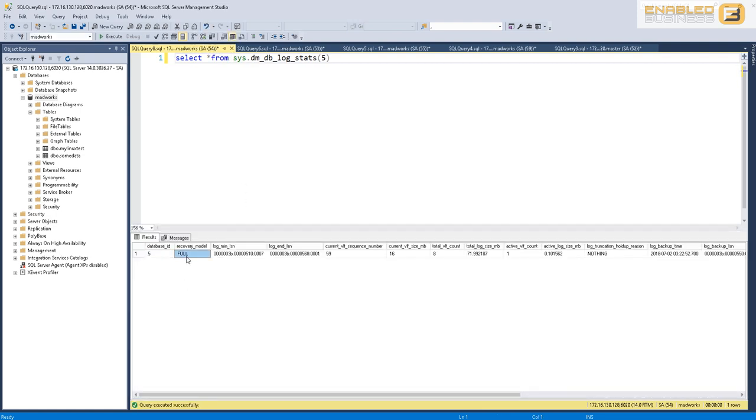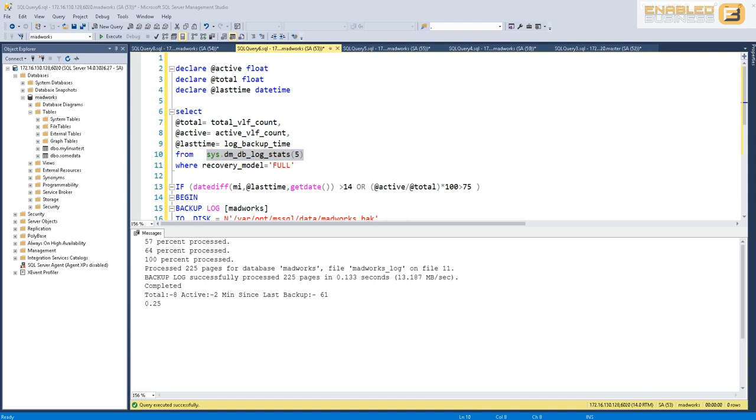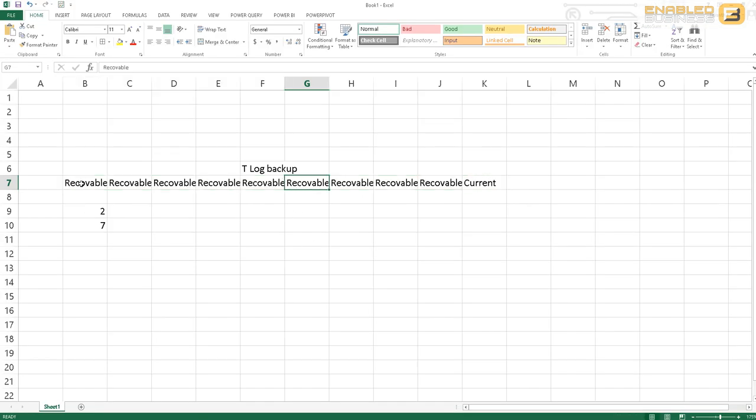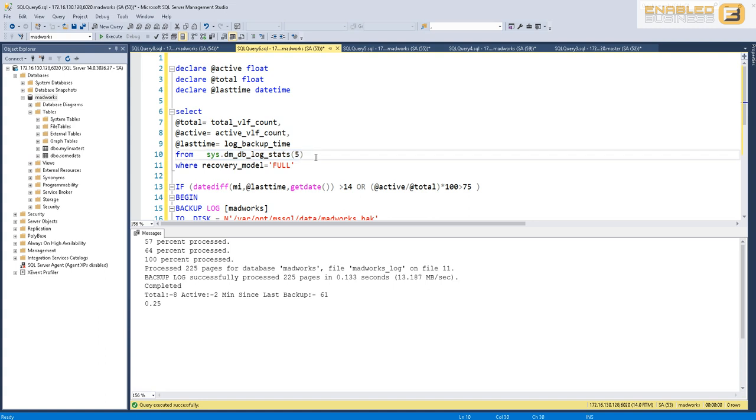I've got a database here which is running, and you can see the database is in full recovery model. You can see that currently I've got a total of 8 virtual log files, and there is only one active virtual log file. Active in this case is a combination of the current as well as the recoverable. As this increases, we are monitoring it to understand the transaction log file behavior so we can decide when to take a backup.